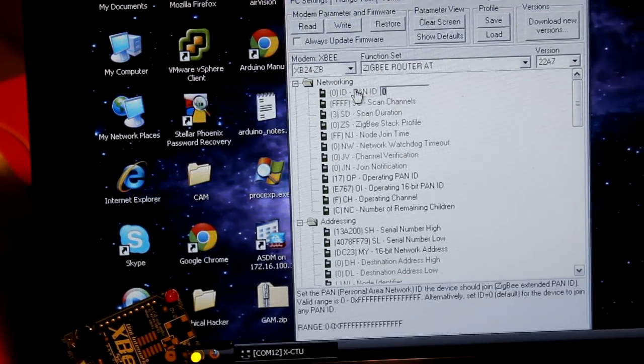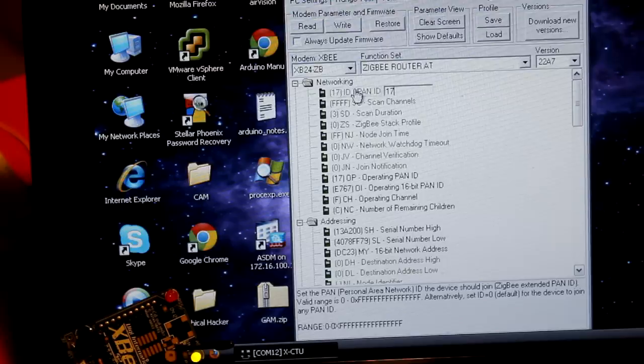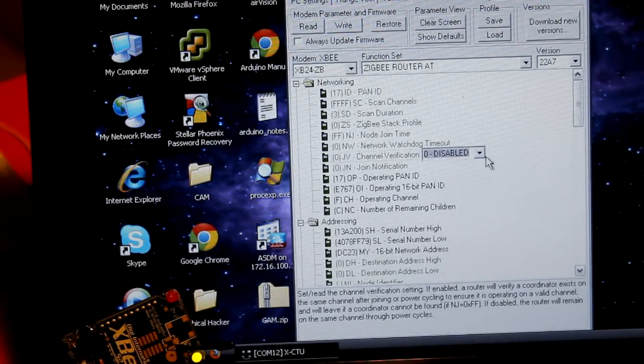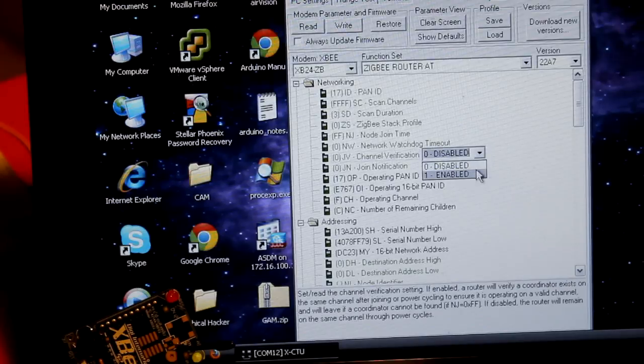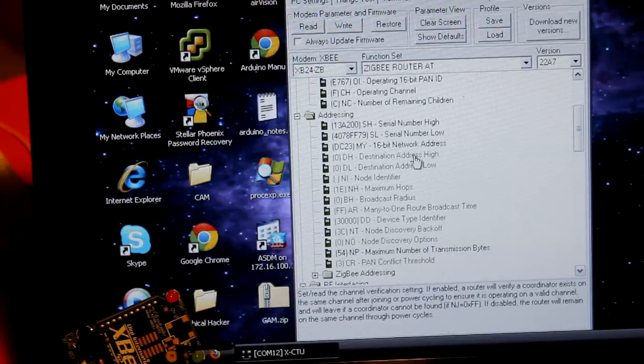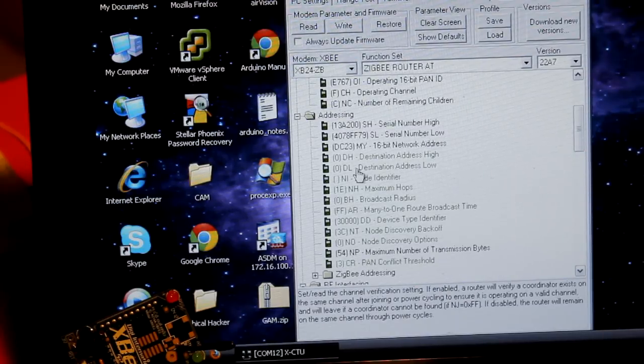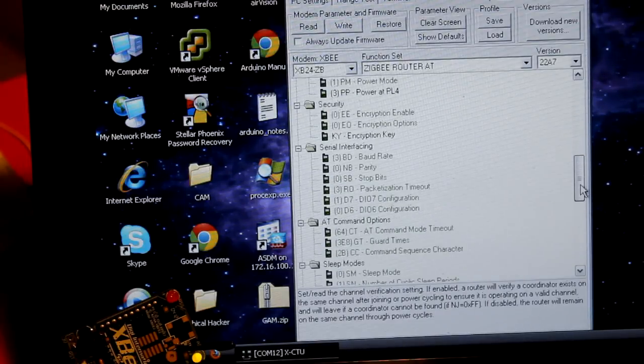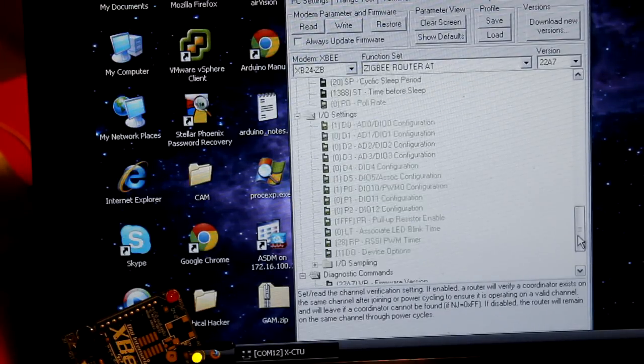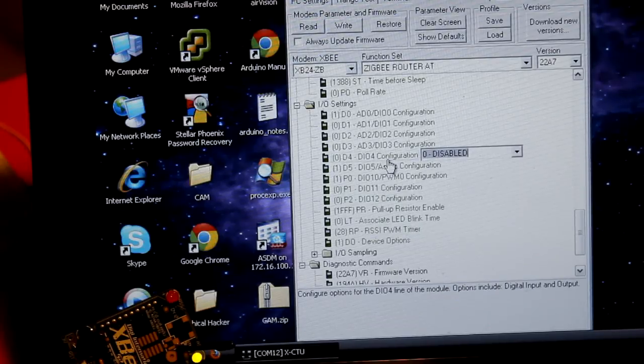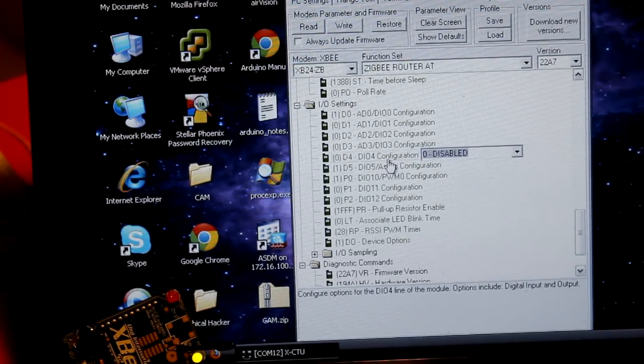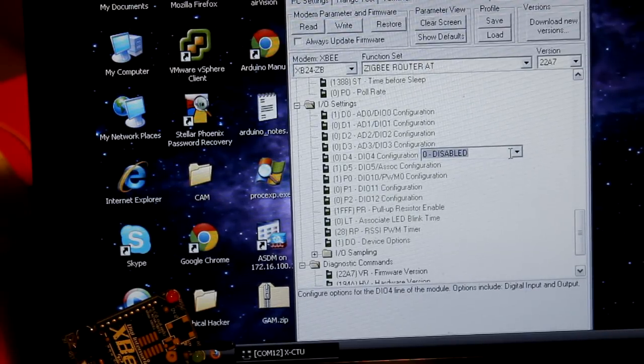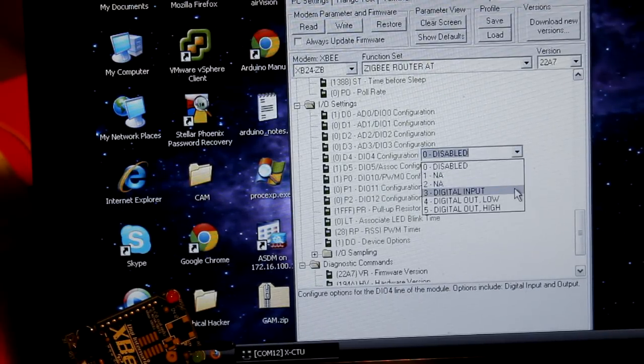So the PAN ID we had that set to 17. Let's go down here to the I/O settings. We don't need to worry about the destination address because if it's set to zero it's going to communicate only to the coordinator. So let's go down here to the I/O settings. And this is where we're going to get into pin D4. We just chose that because it's a digital I/O pin.